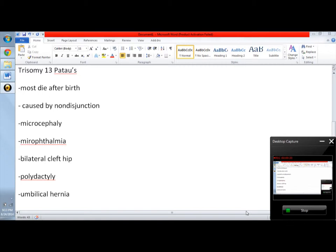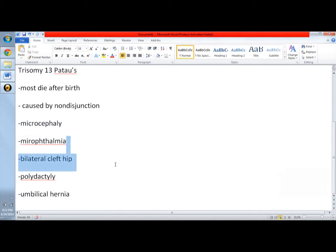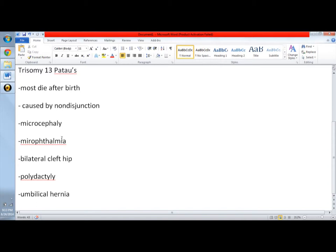The case is caused by non-disjunction. For physical characteristics, the things that I put here like microcephaly and microophthalmia are most seen in Trisomy 13. Microcephaly is a small brain, and microophthalmia is actually smaller, closed eyes.